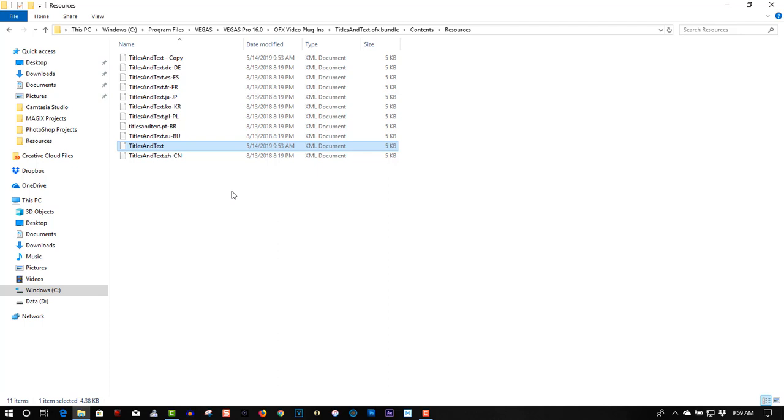So if you are running Windows it is most likely Verdana. So I want to change mine to Impact, but before you can change it, before you can edit these XML files, you have to give Windows permission to edit it.